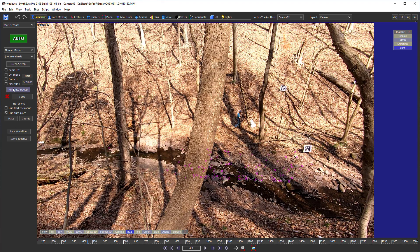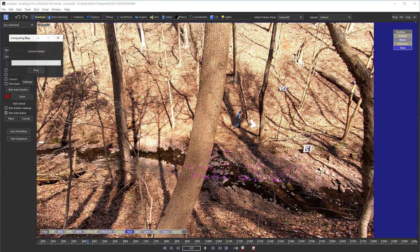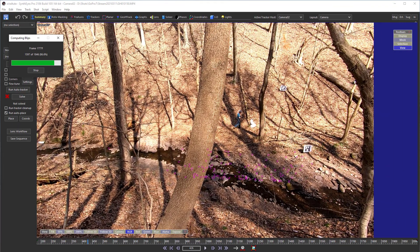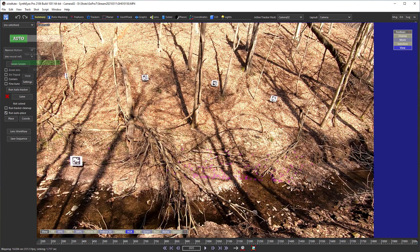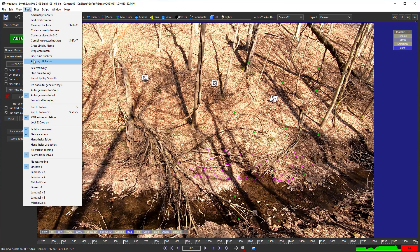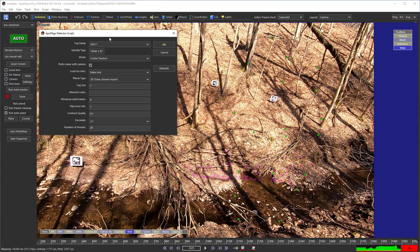Similarly, we're going to run the auto tracker for it. And now we can run the AprilTags detector. We're going to do one thing here, which is to select the make link option.